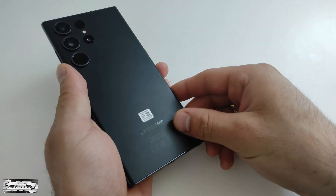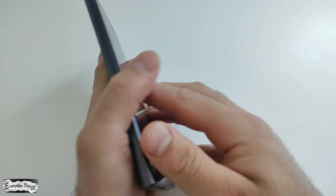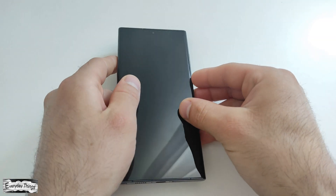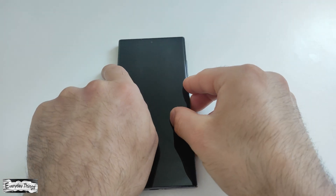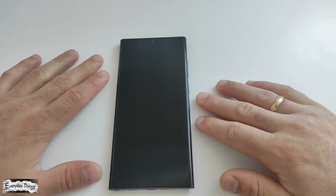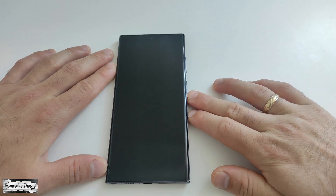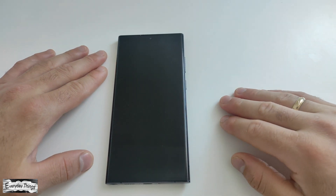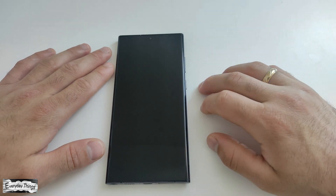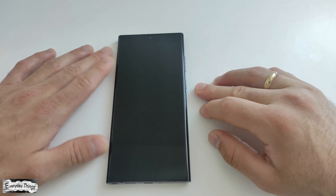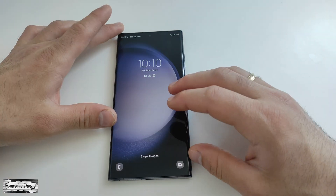Hey there and welcome back to my channel. In this video, I will guide you through the process of performing a factory reset on your Samsung Galaxy S23 smartphone. So, let's begin.